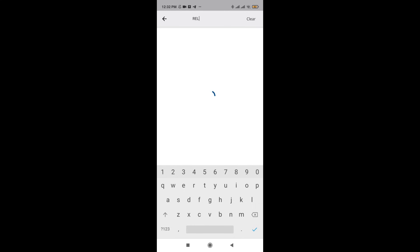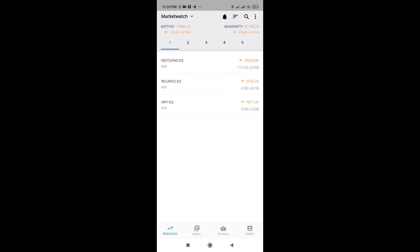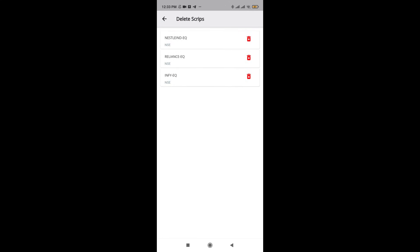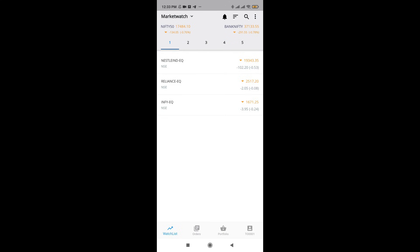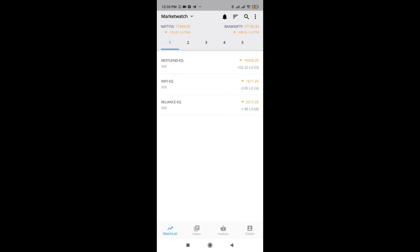Let us just add a few more scripts, something like Reliance. Then I will also add something like Nestle. You can see that now all the scripts have been added to the market watch. If I have to delete the script, I can just click on these three arrows and click on delete script. I can also reposition the script by just holding the script and dragging it on the top or the bottom.